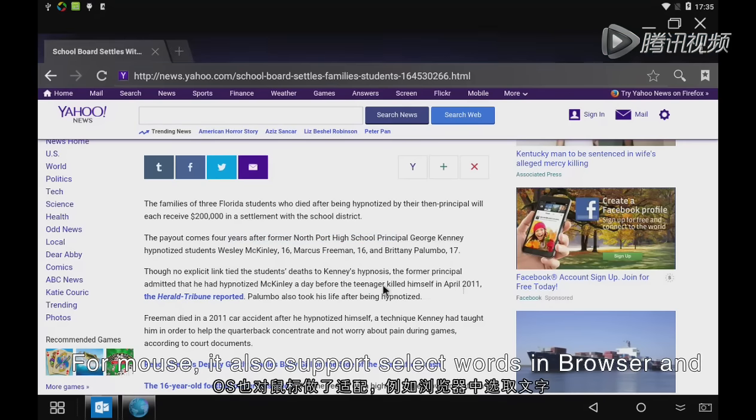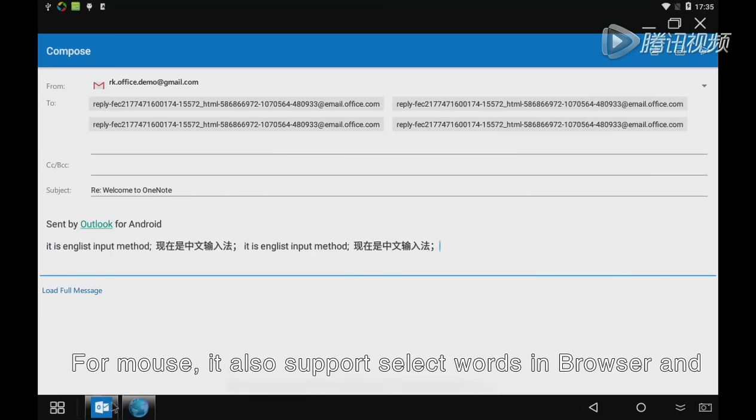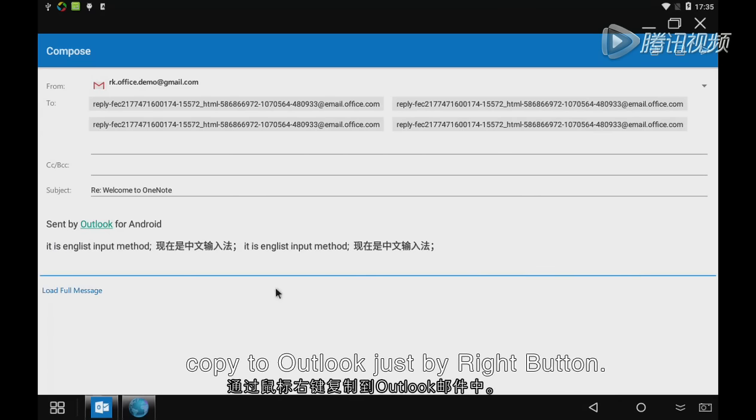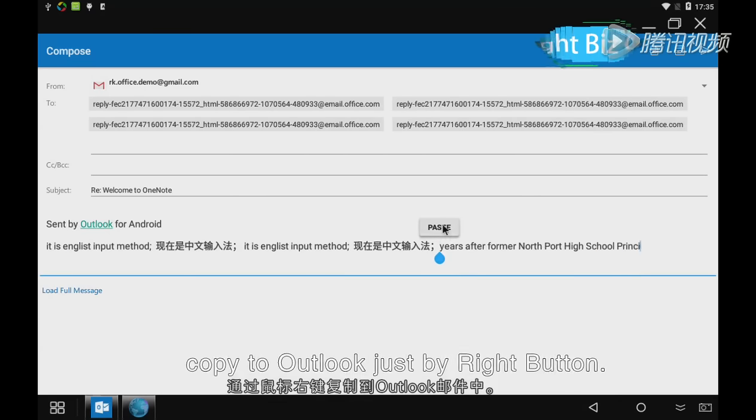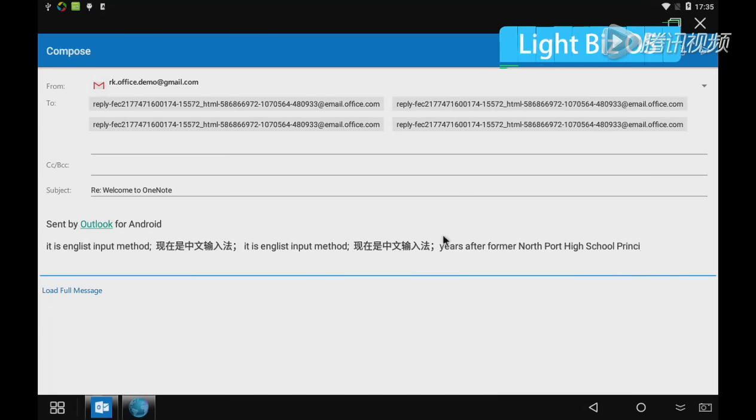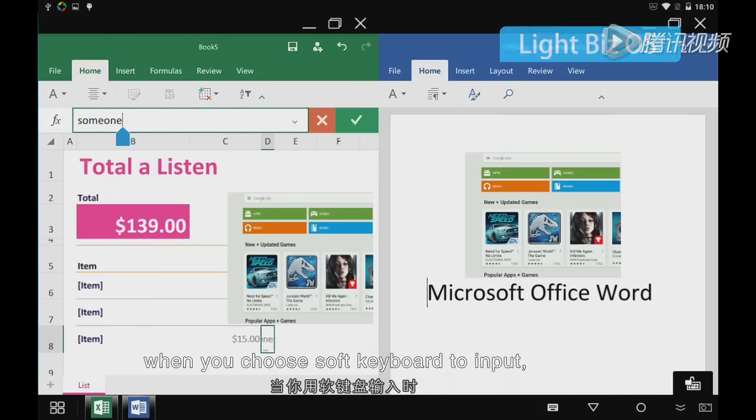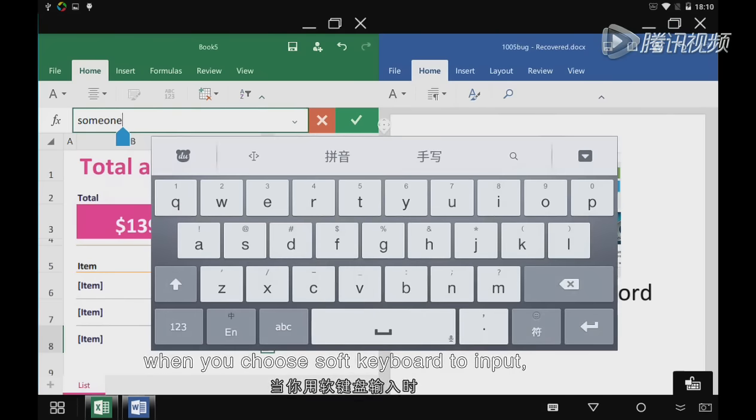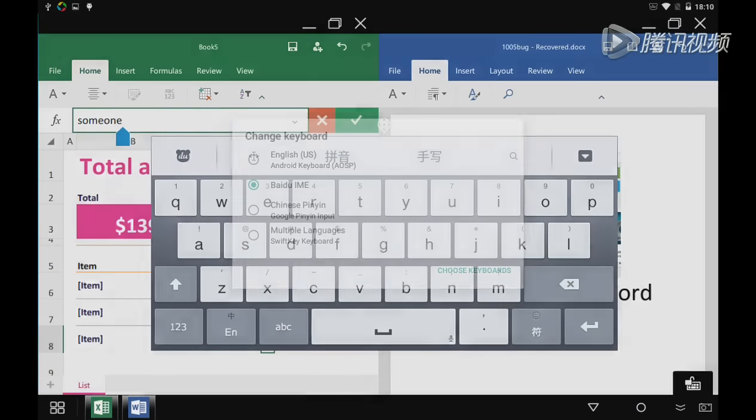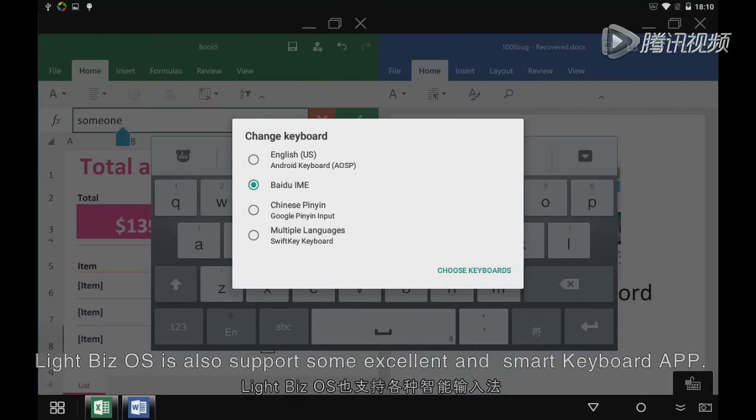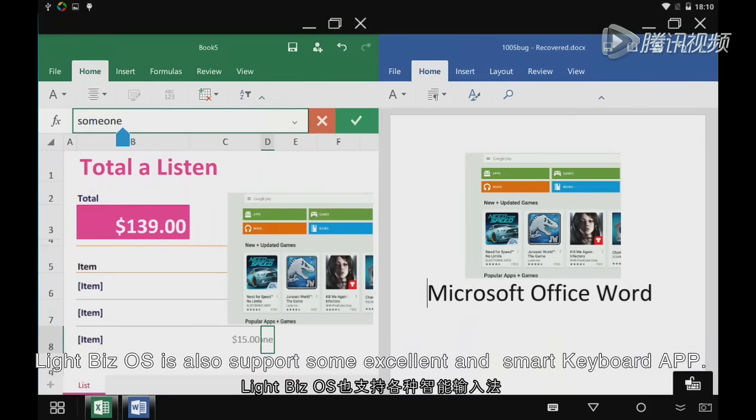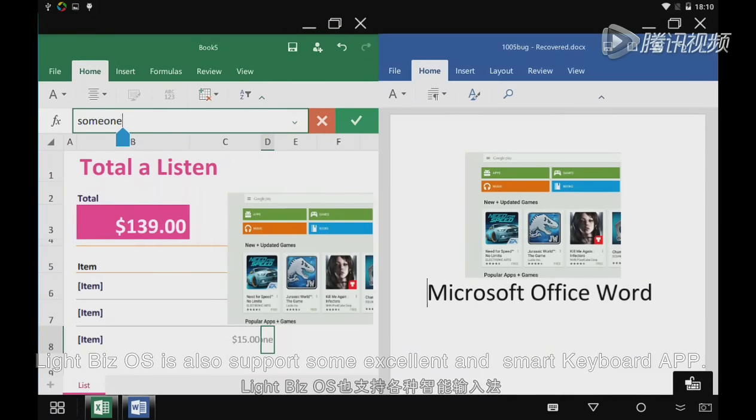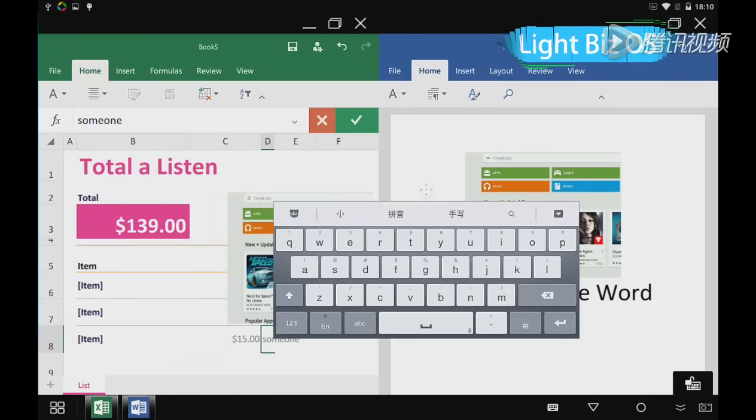For mouse, it supports selecting words in browser and copying to Outlook just by right button. When you choose soft keyboard to input, Lightbeads OS supports some excellent and smart keyboard apps.